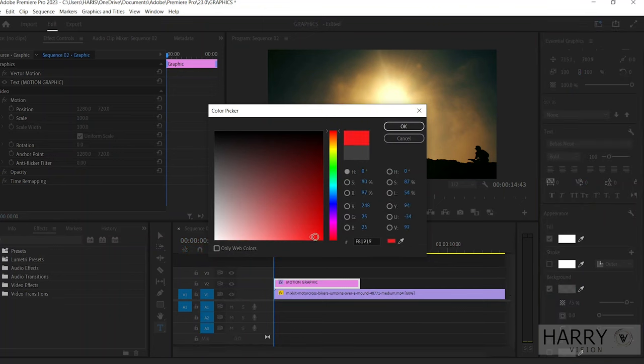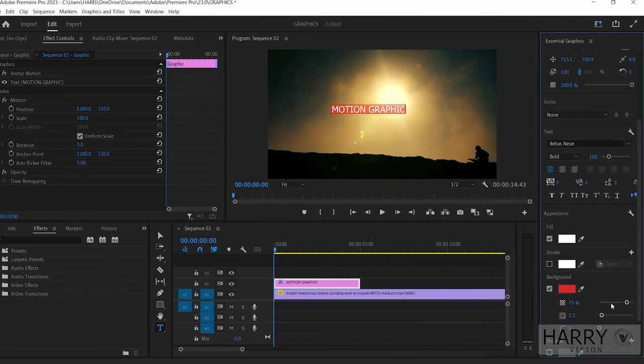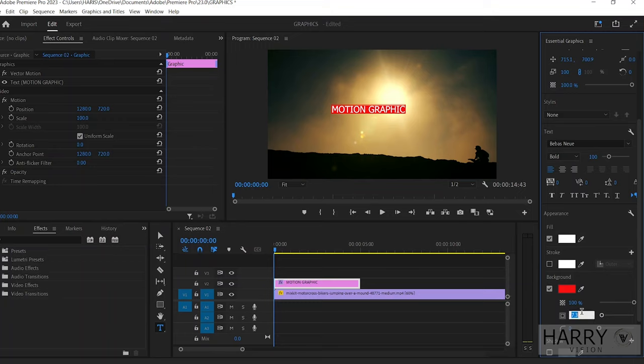Now you can adjust the background opacity. I would like to use 100 percent. Then you can increase the background border size. I would like to use around 10 percent. Now type your bottom text line.